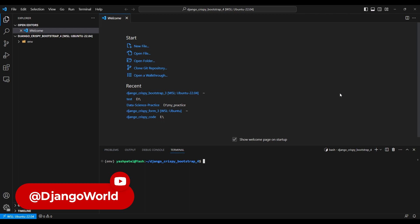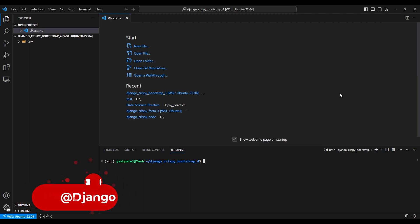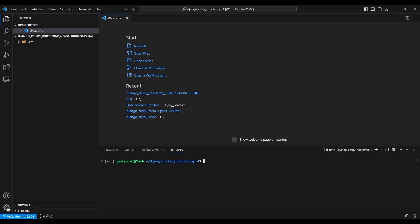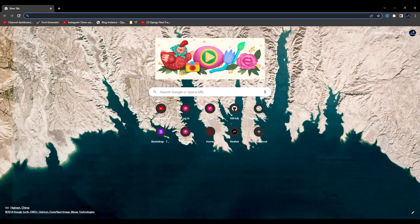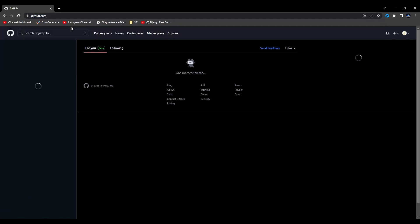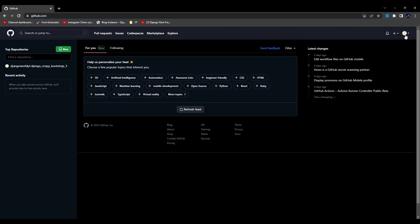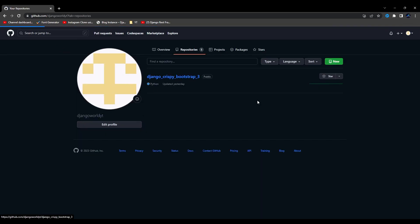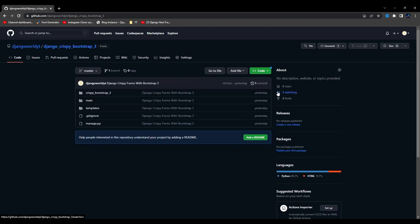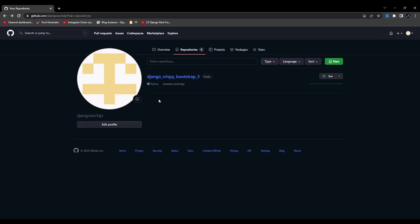I will just configure it, explain how it works, and leave it. I am going to deep dive when I explain the current latest version of crispy forms. So let's start coding. I'll go to the browser and go to GitHub, where I have created a new account for my YouTube channel.